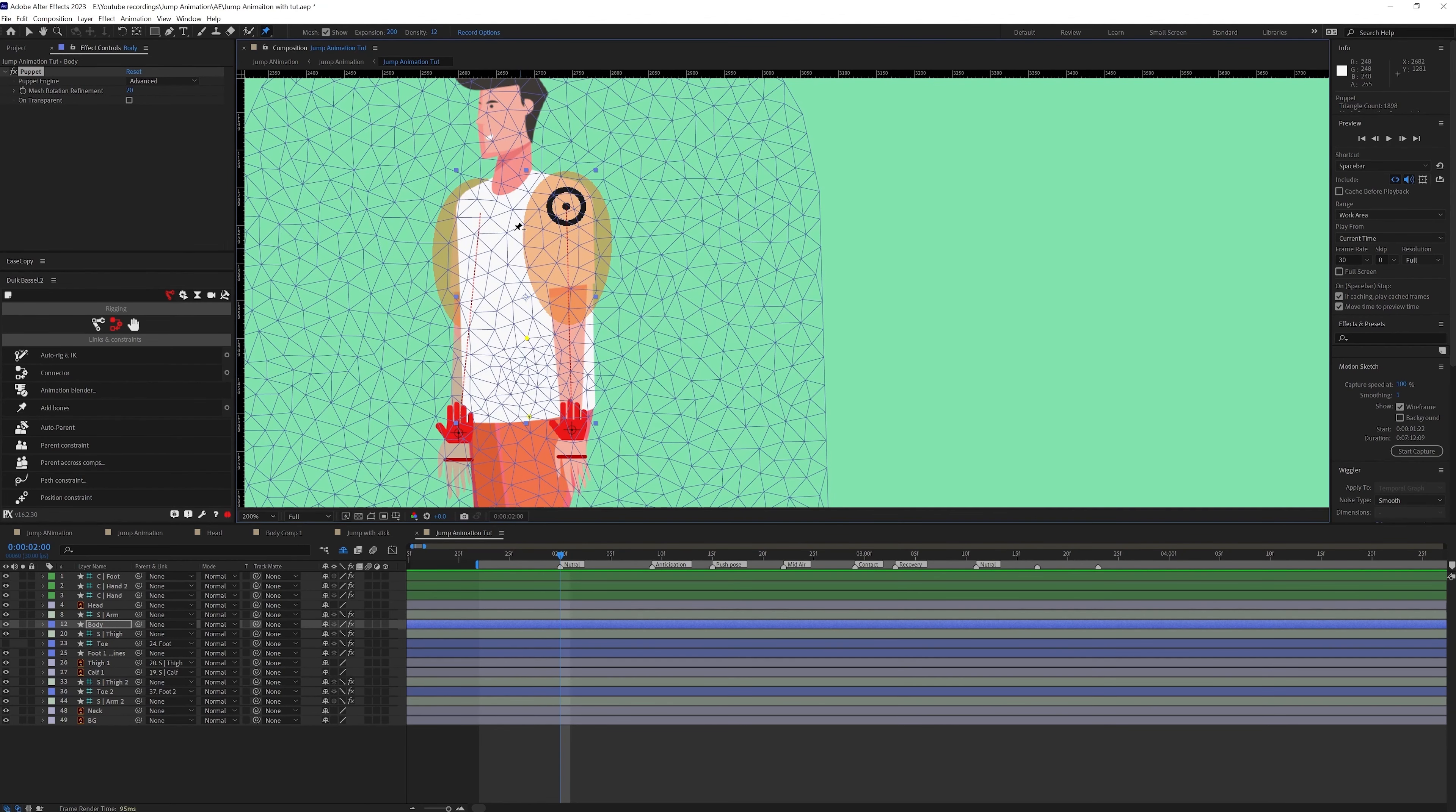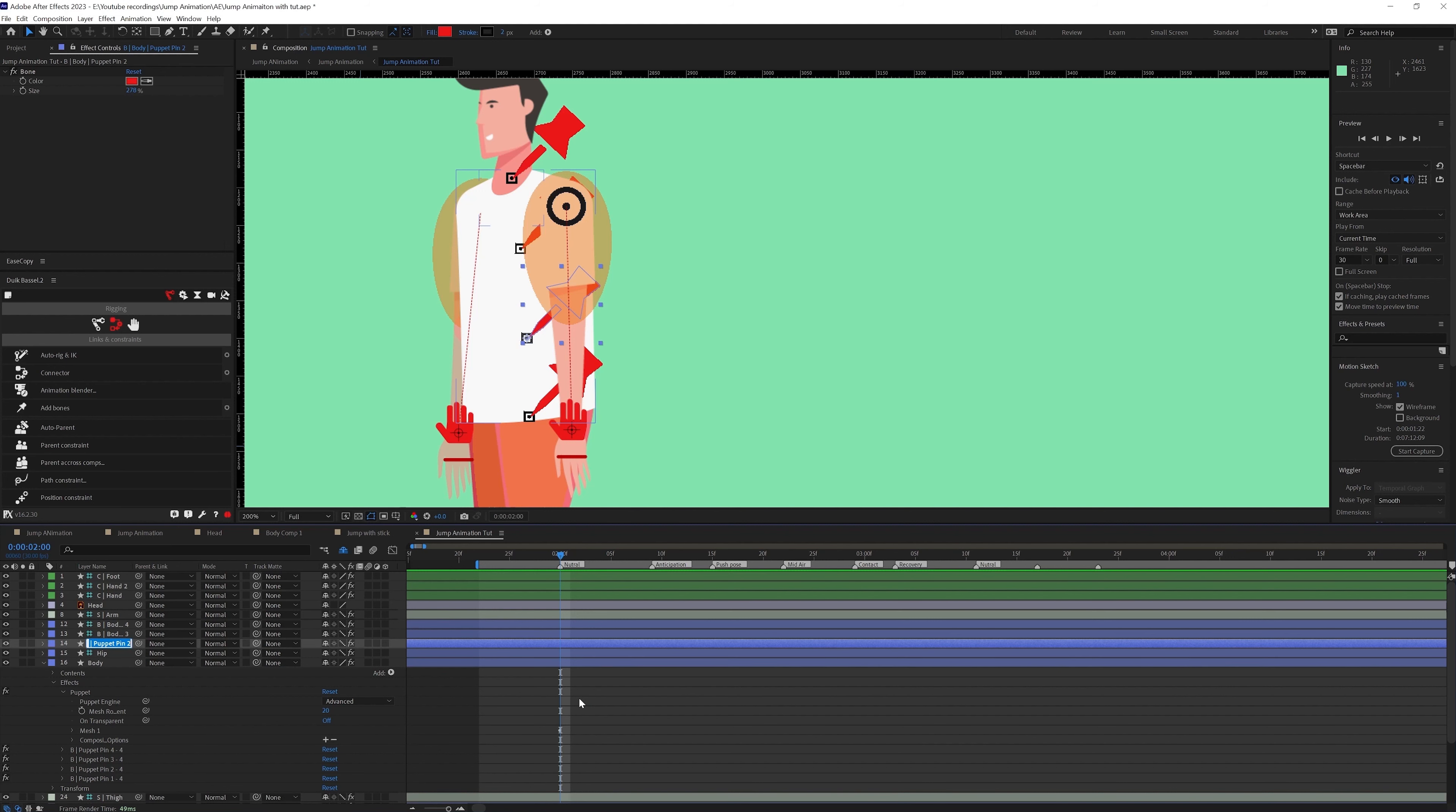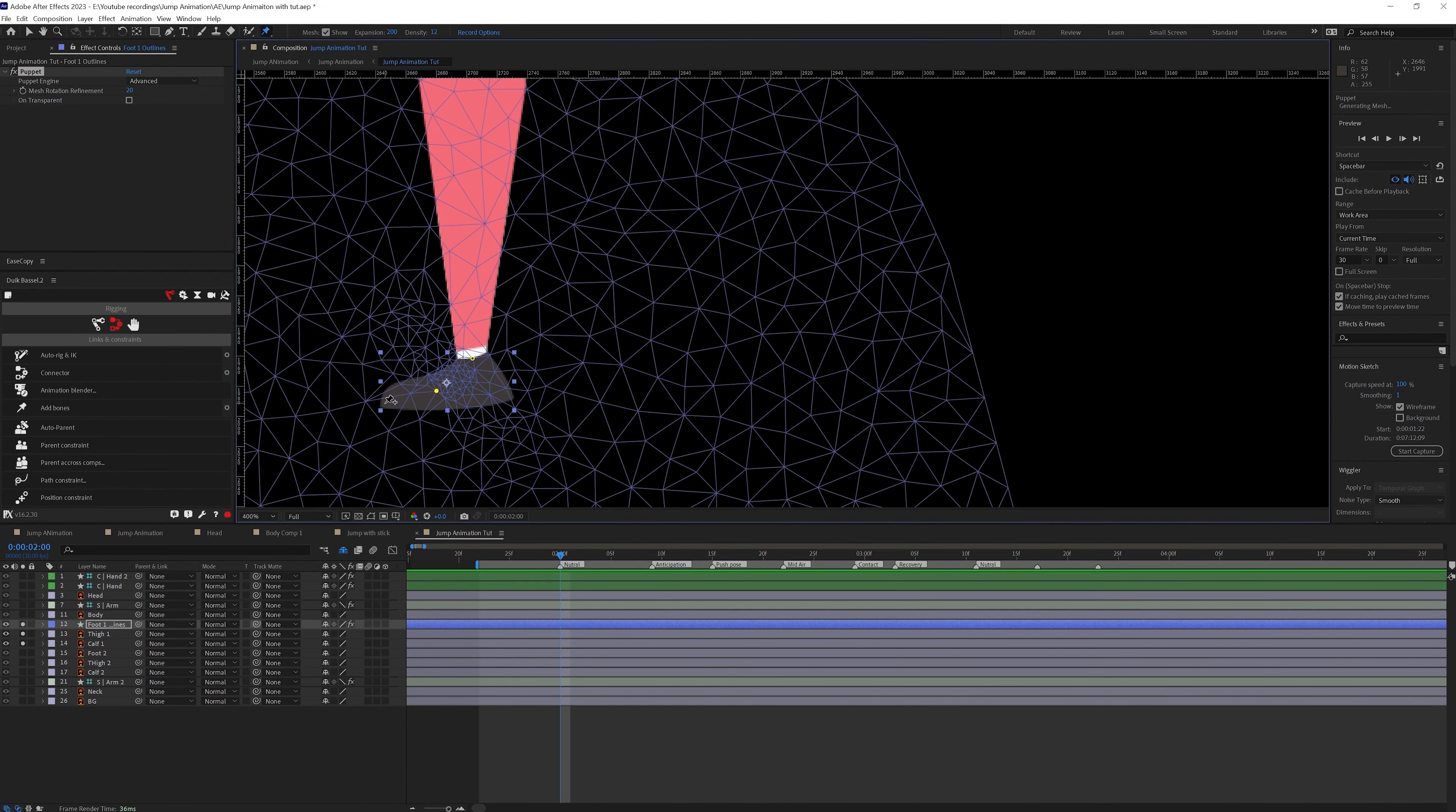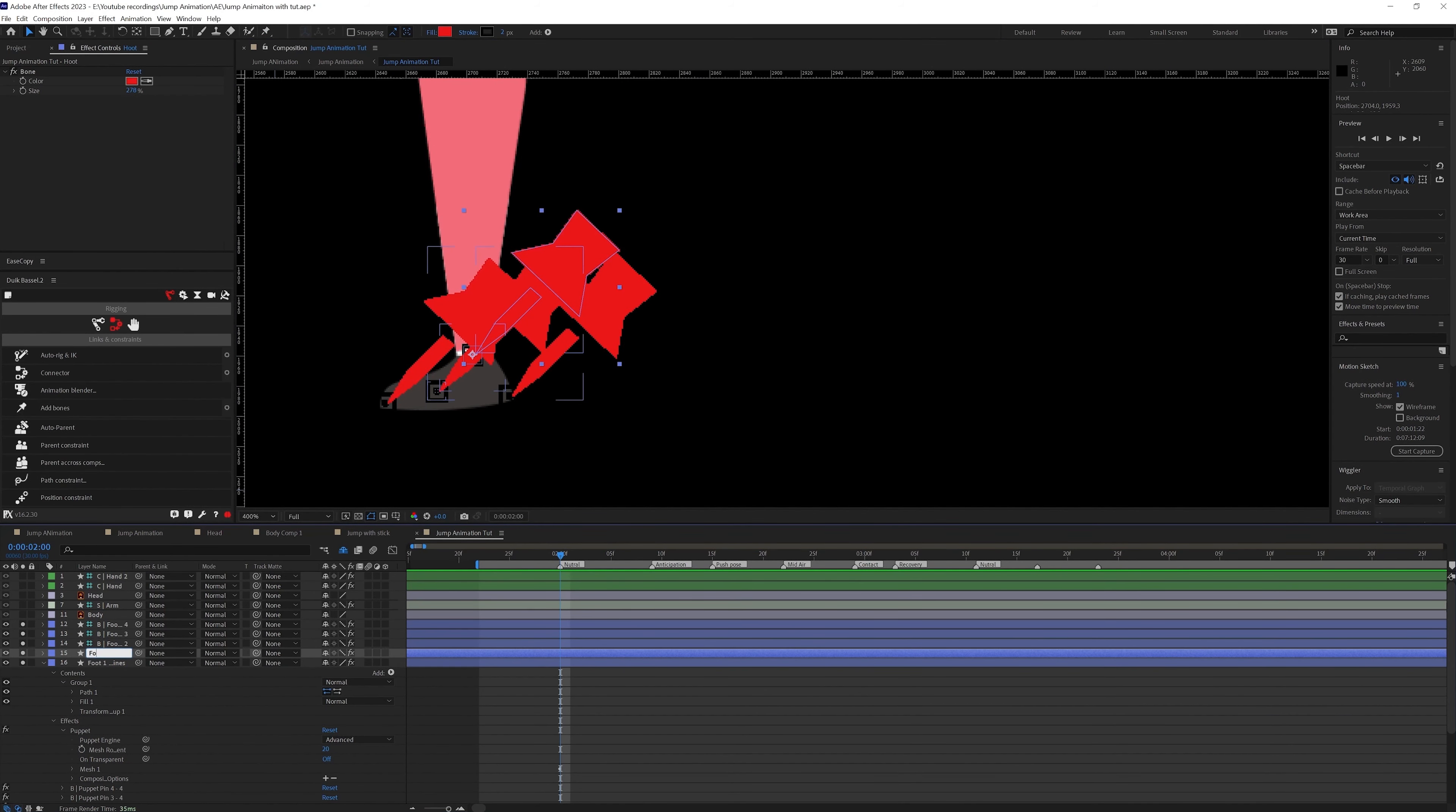Using the Duik Bassel plugin where you can get the option of converting the pins into bone layers. So we are also going to distort the foot a bit so for that we are also going to add some pins on the foot and add the bone layers.